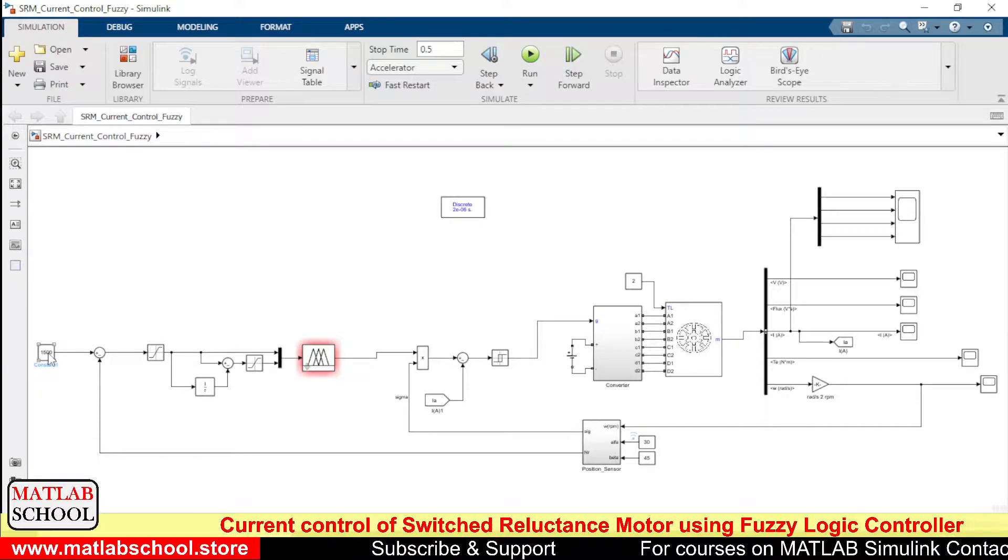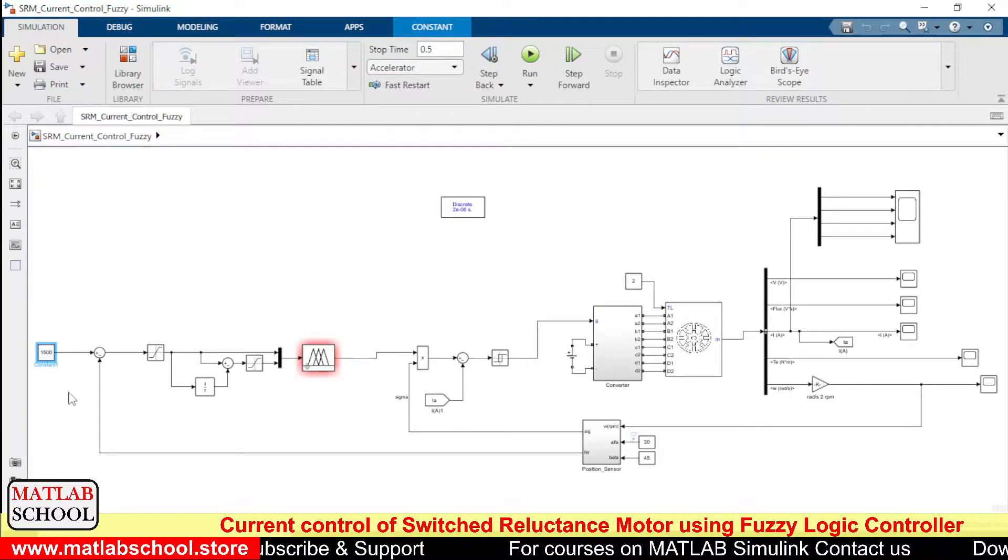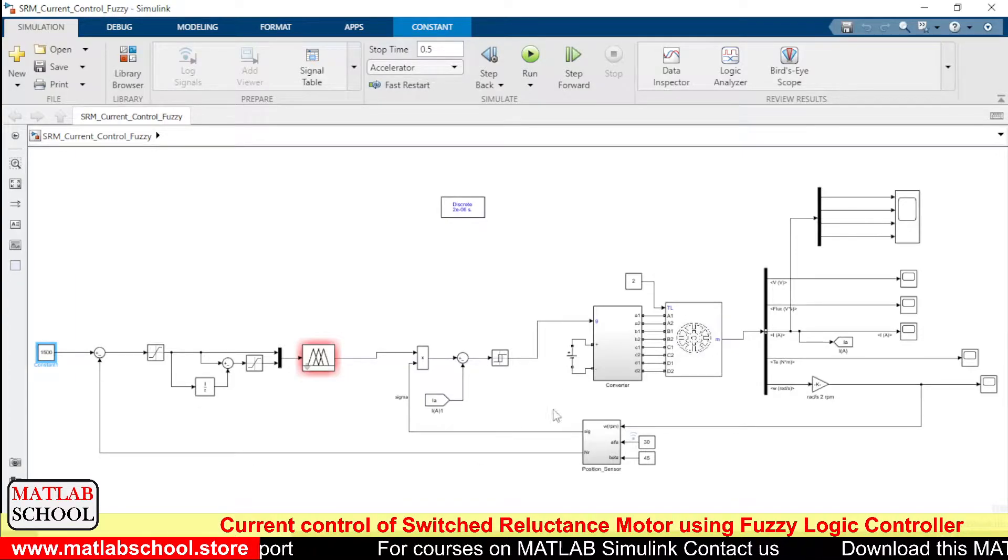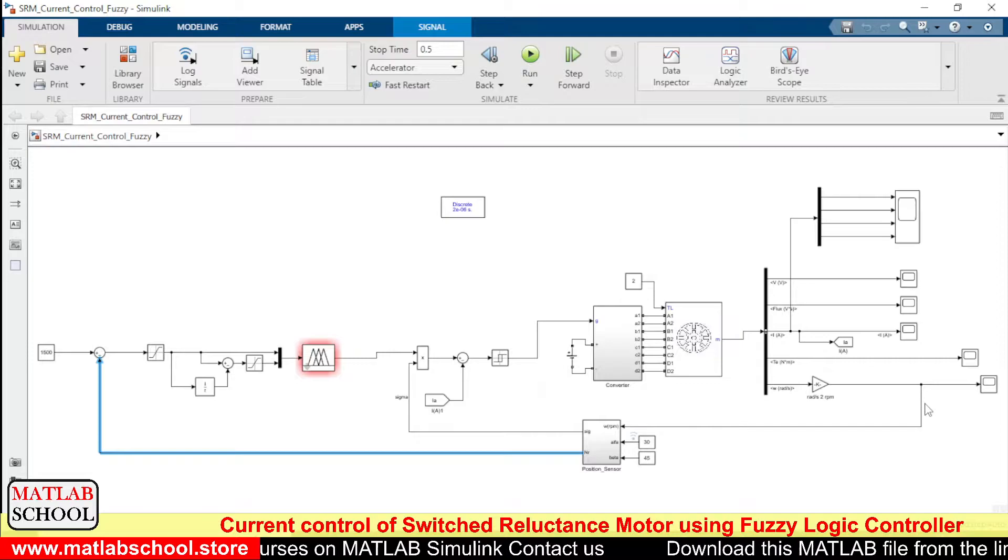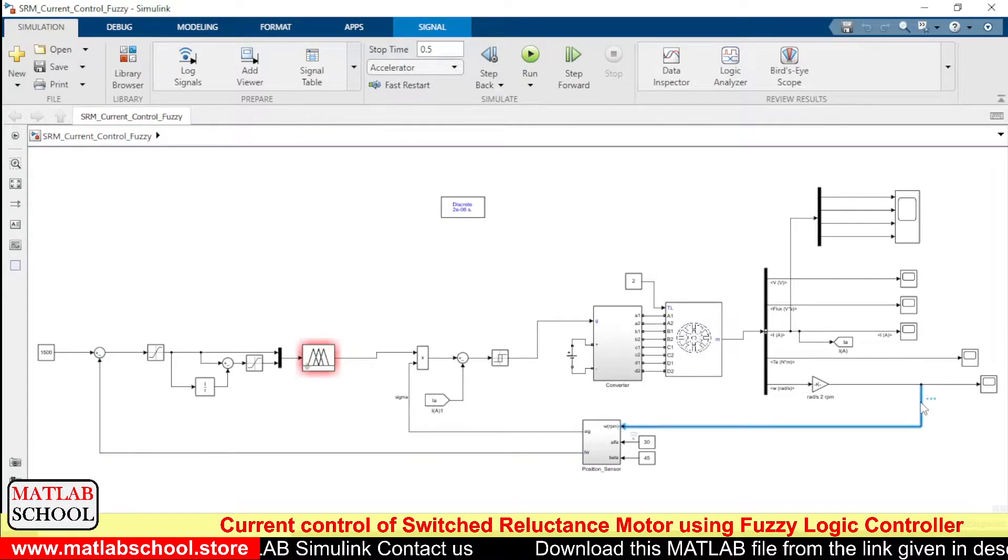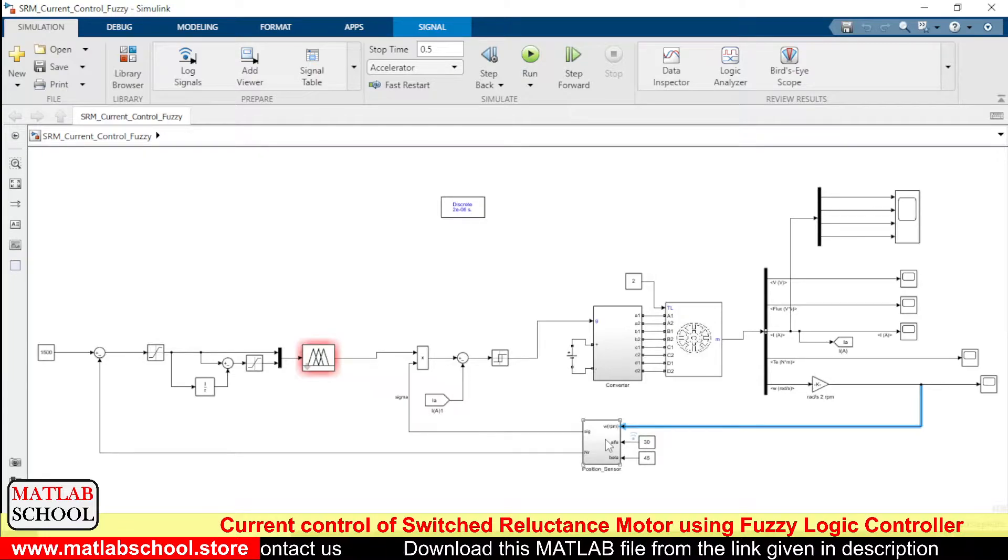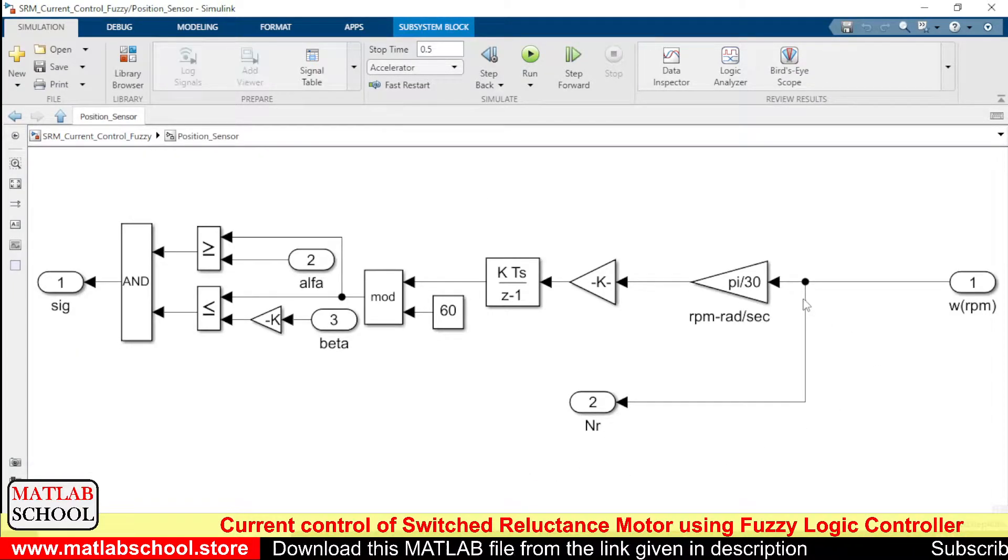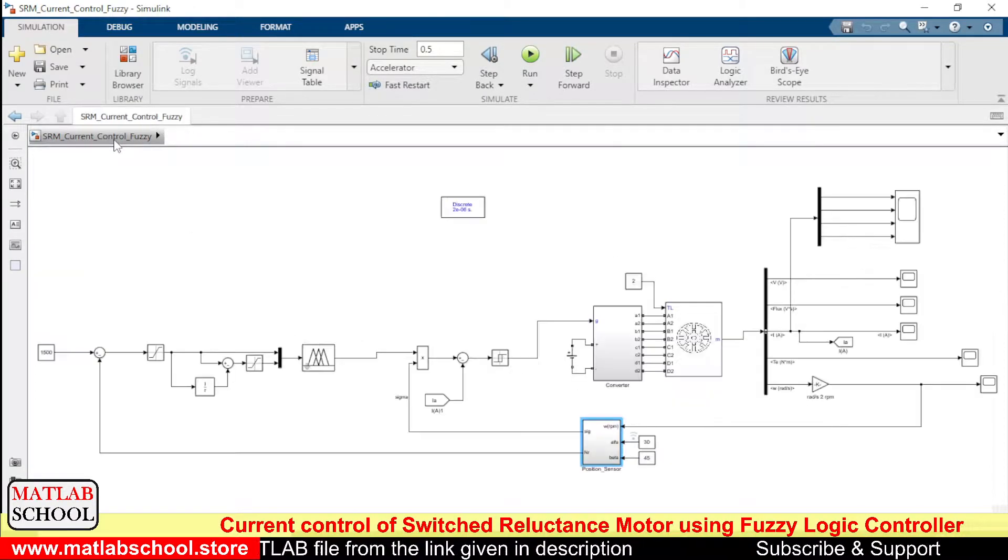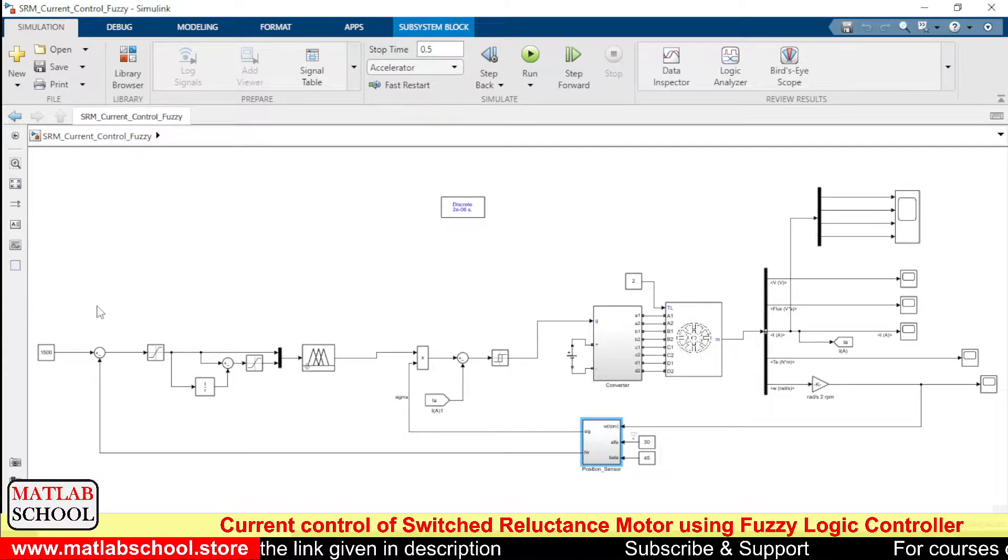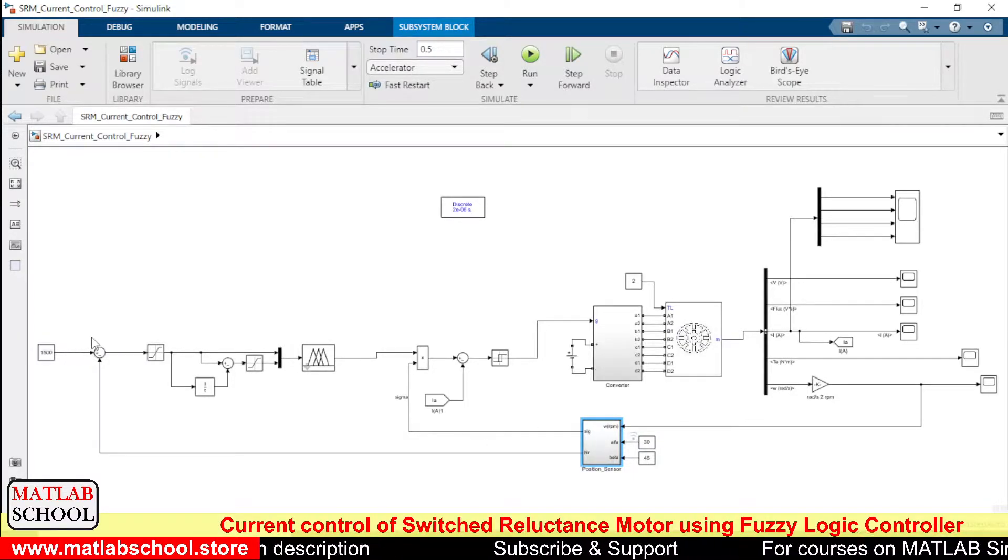So before that let me explain a few things about this. 1500 is the reference speed that we are going to give to this controller, and this is the actual speed that we get from here. The speed that we are giving is going into this block and it is coming out through this way.